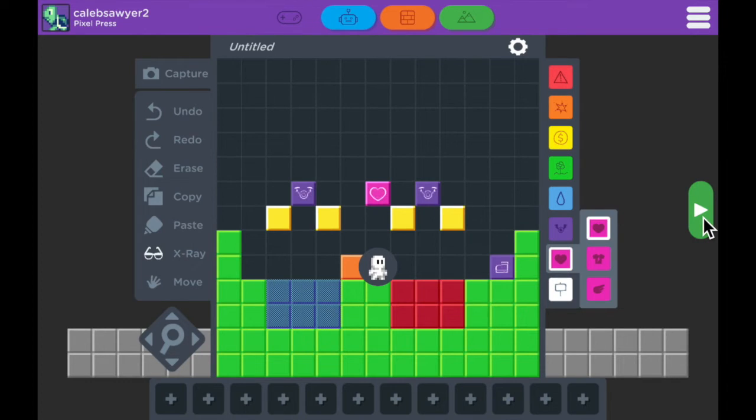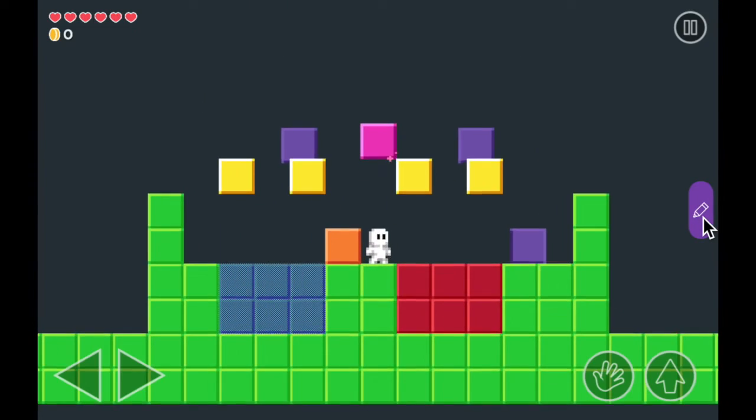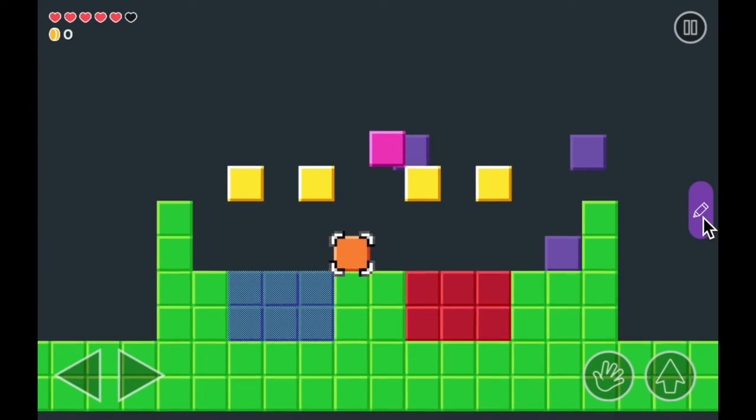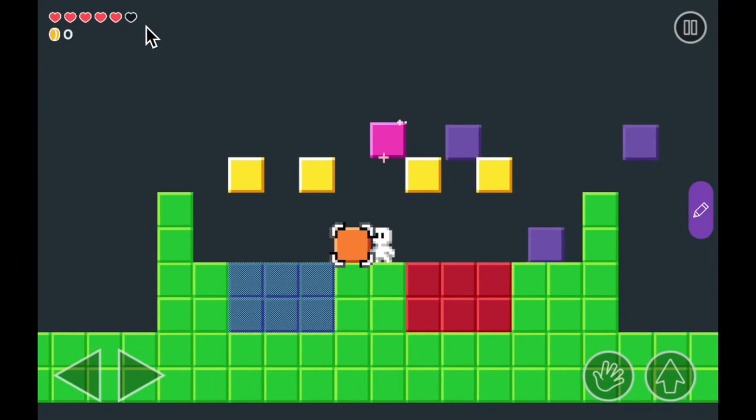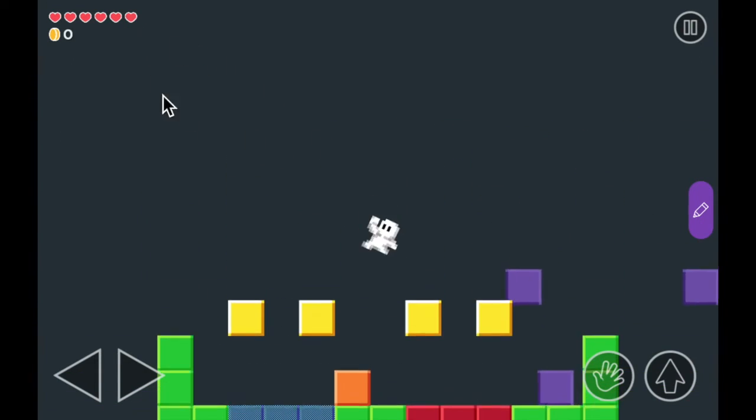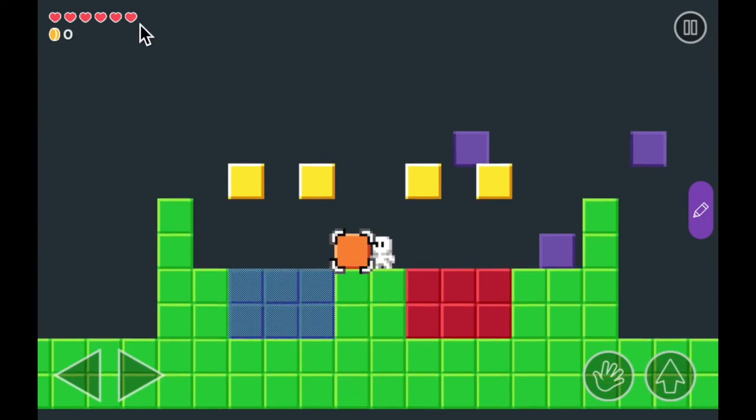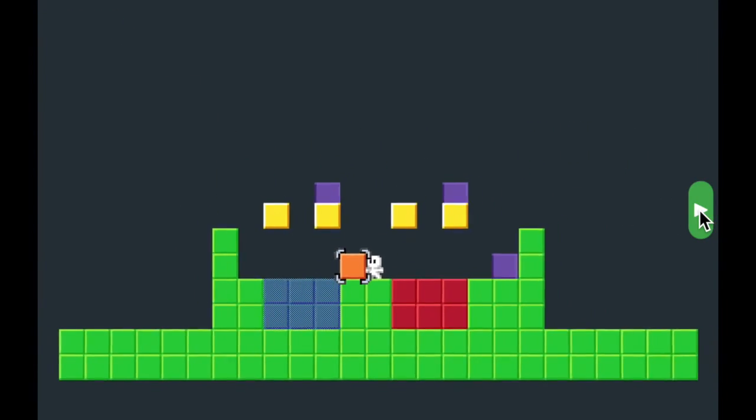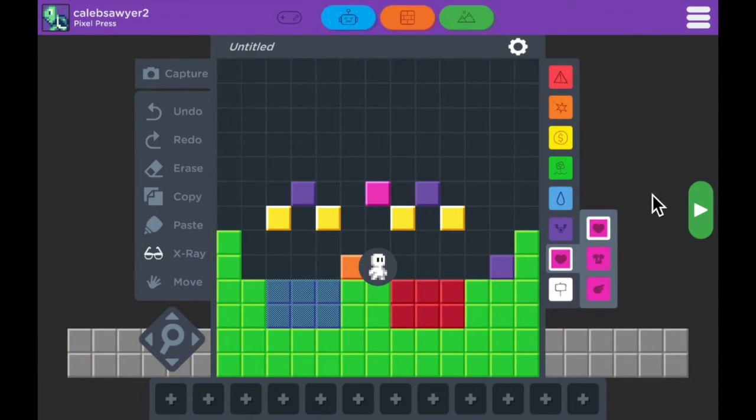So say I started here and jumped in the lava. Notice that one heart went away. Now if I jump and pick up that heart power up, that heart comes right back. You can use these to give your players a chance to get their health back as they play.